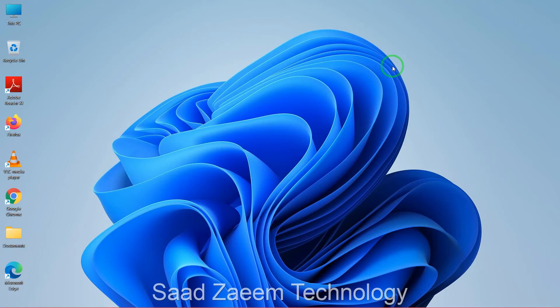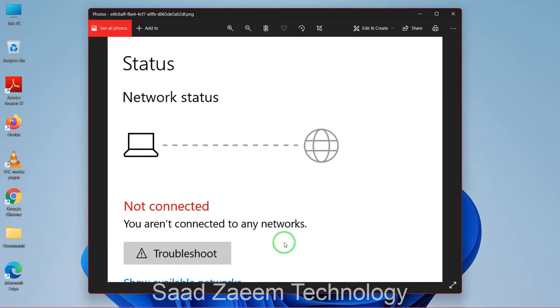Hello guys, this is Zad and welcome to my channel. In this video I will be telling you how to fix the error 'you aren't connected to any networks' on Windows 11. So let's begin.